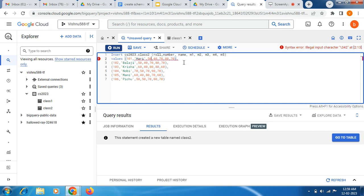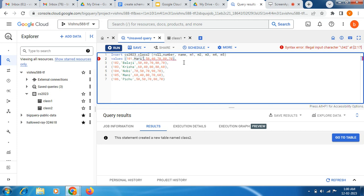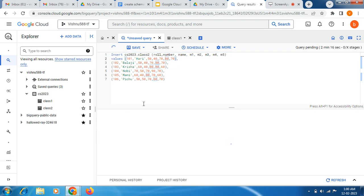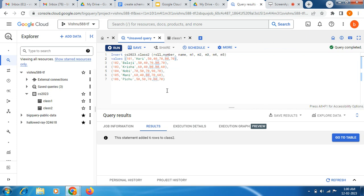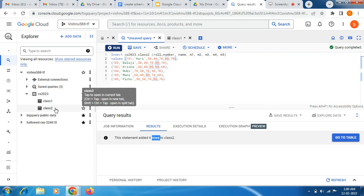Let me identify the error here. Okay, I found the issue. Now we are going to run this bulk insert query under the table class2. The statement added six rows to class2.